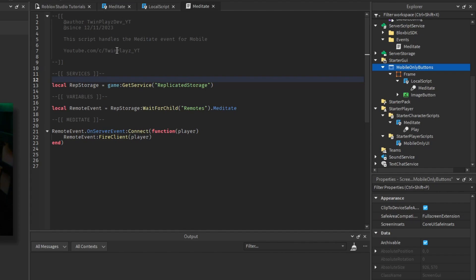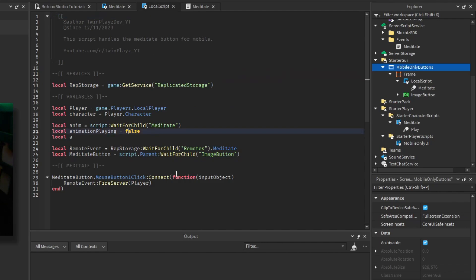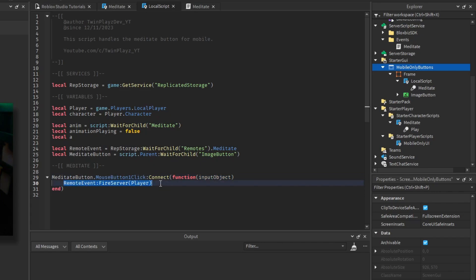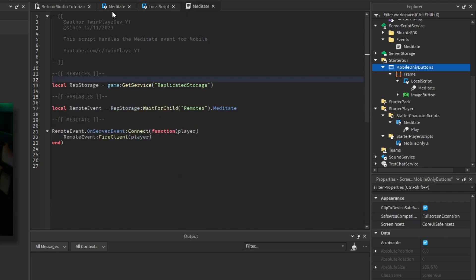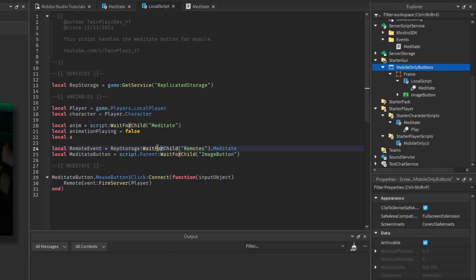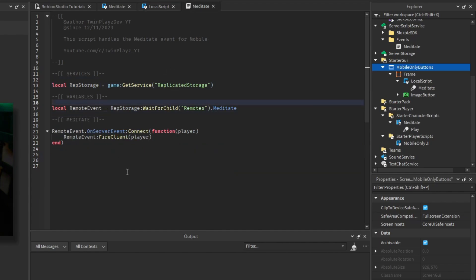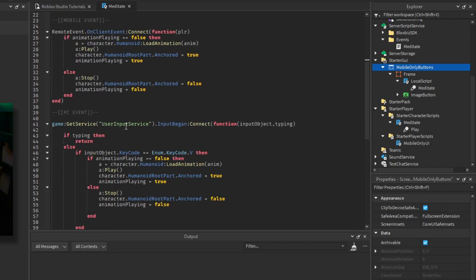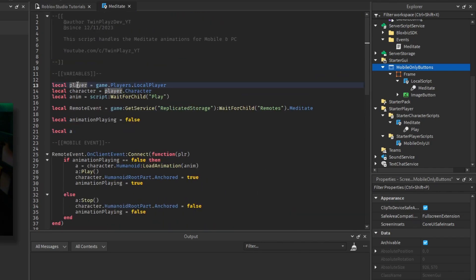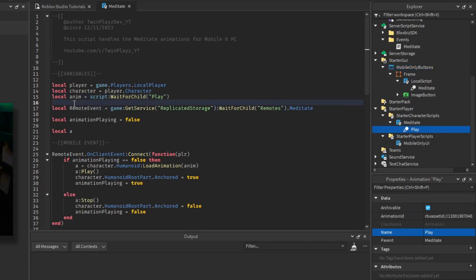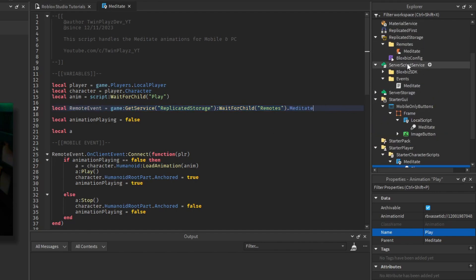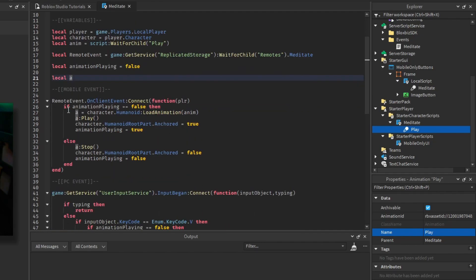That mobile detection script is actually really useful for other GUIs too, so I recommend keeping it. The local script inside checks if they click the button — it says Mouse Button Click but it still works for mobile. It fires to the server, which then fires back to the client and goes to the meditate script. Basically it grabs the player, gets their character, finds the animation using the remote event from Replicated Storage, and sets Animation Playing to false initially.